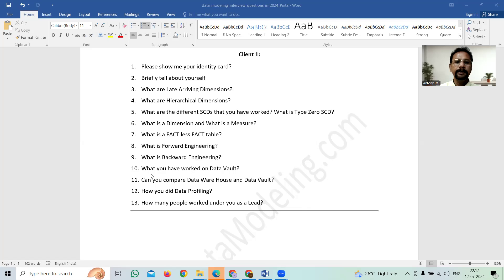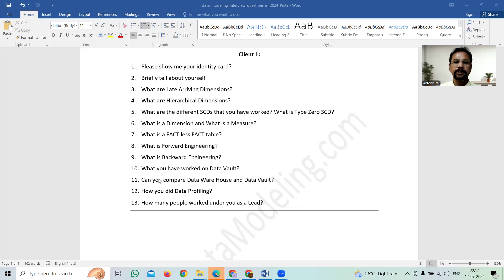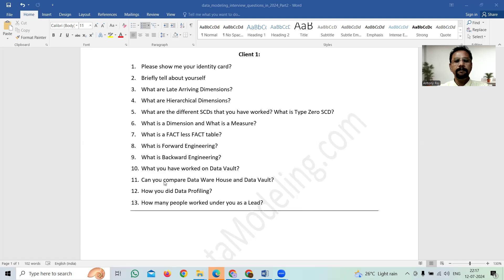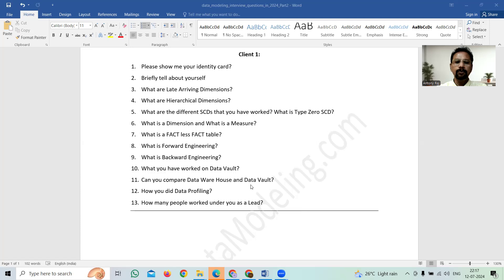Then the next question is have you worked on data vault. So this data vault is the latest data modeling technique used in big companies in cloud environment. So the interviewer is interested to test the candidate on this data vault. And after that, they're asking, can you compare data warehouse and data vault? So you can argue this question in two ways.